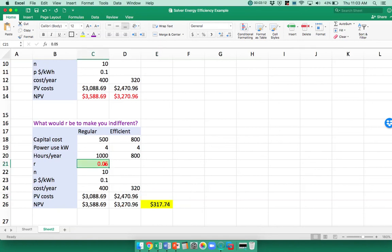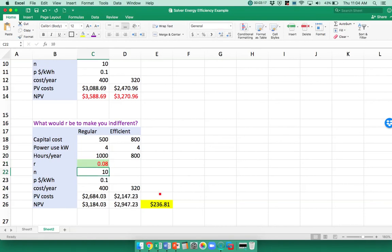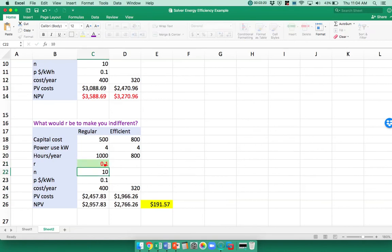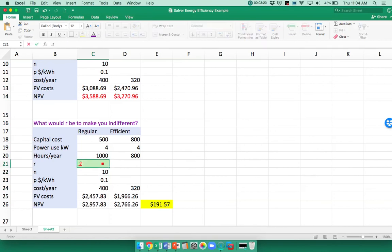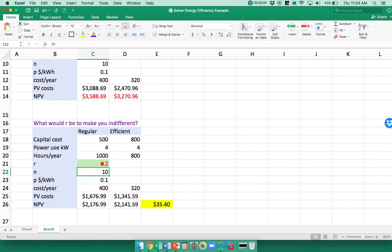I could just put in different interest rates and say, well, what if it were 8%? Then the difference is smaller. Or what if it were 10%? The difference is even smaller. What if it were 20%? The difference is even smaller. So I could keep playing with that number until I found that the difference equaled zero, but alternatively I could use Solver.